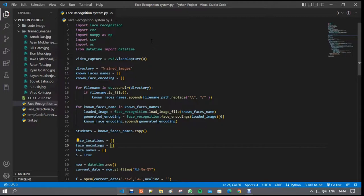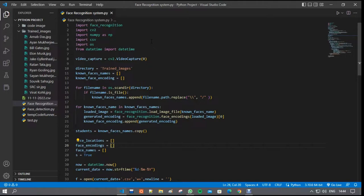When the program runs, it records the datetime to create a file name which is further given as a name of excel file and records the time to provide the check-in time for all students, all thanks to datetime modules.